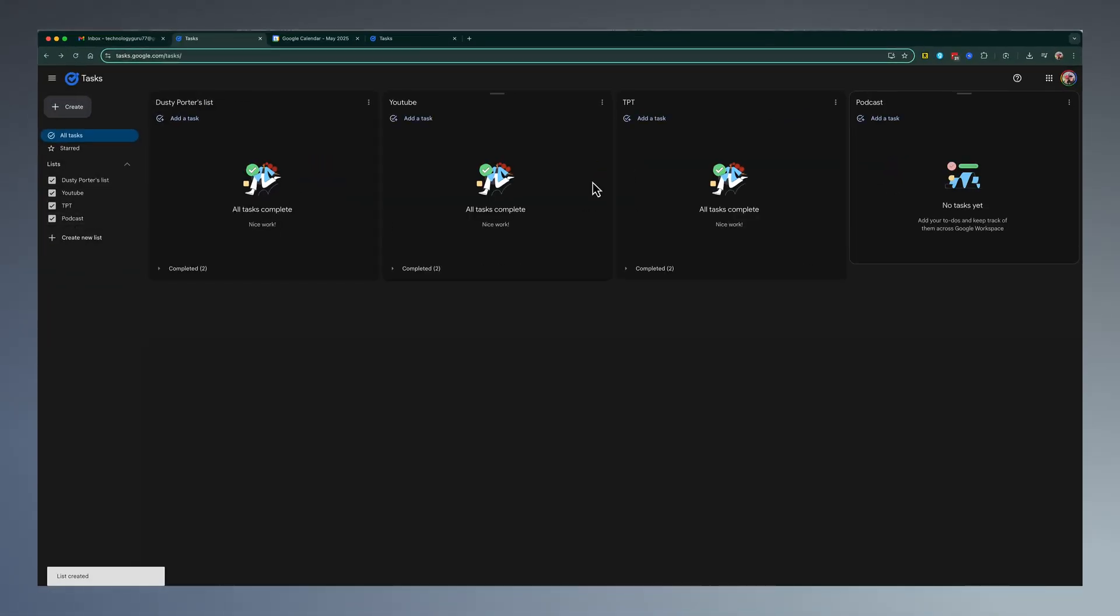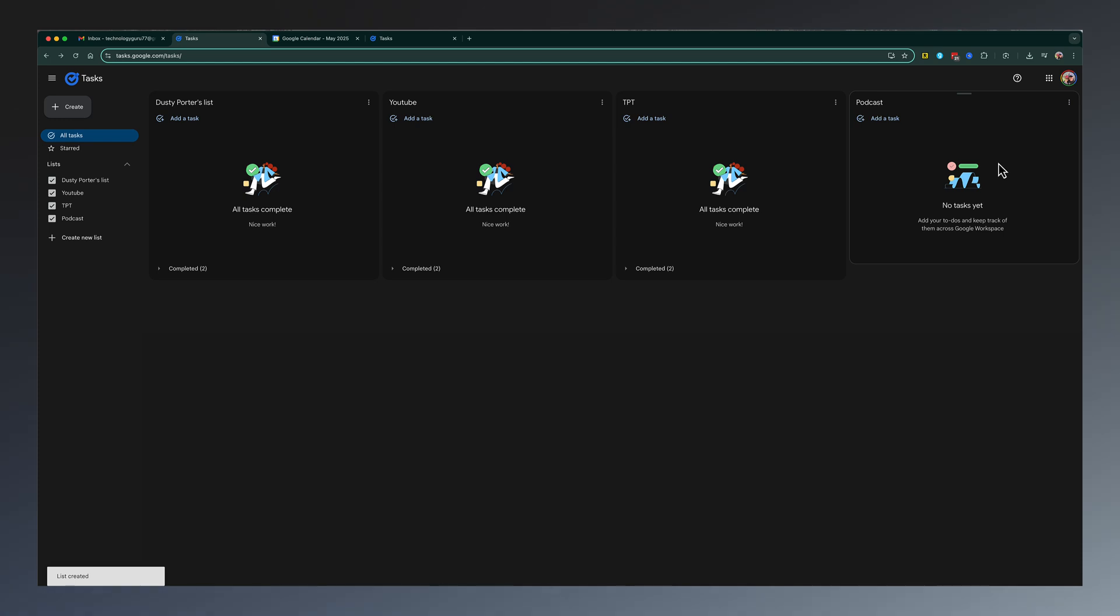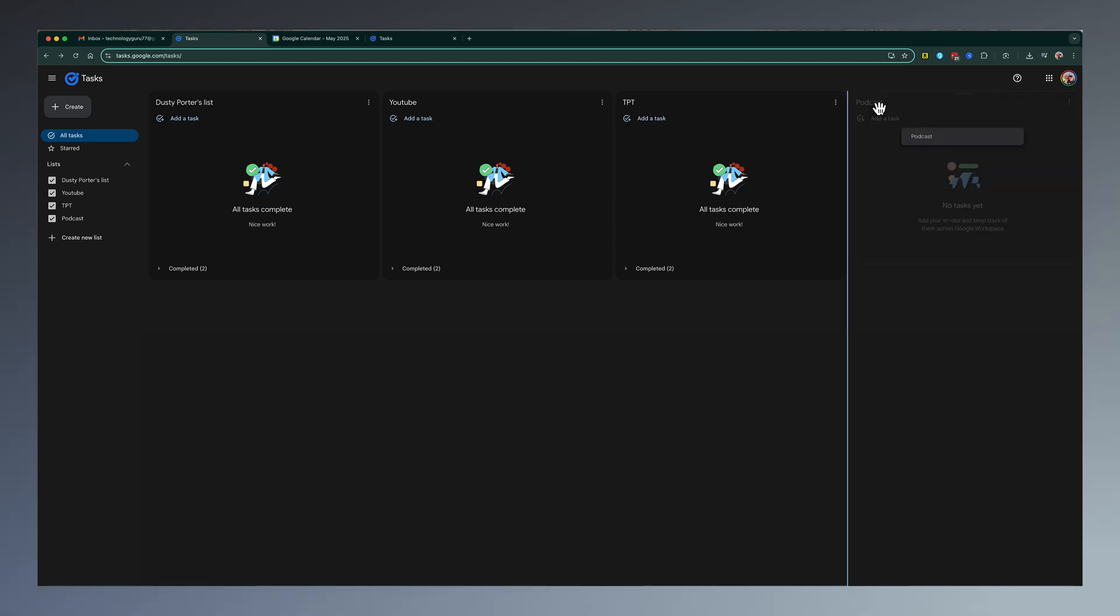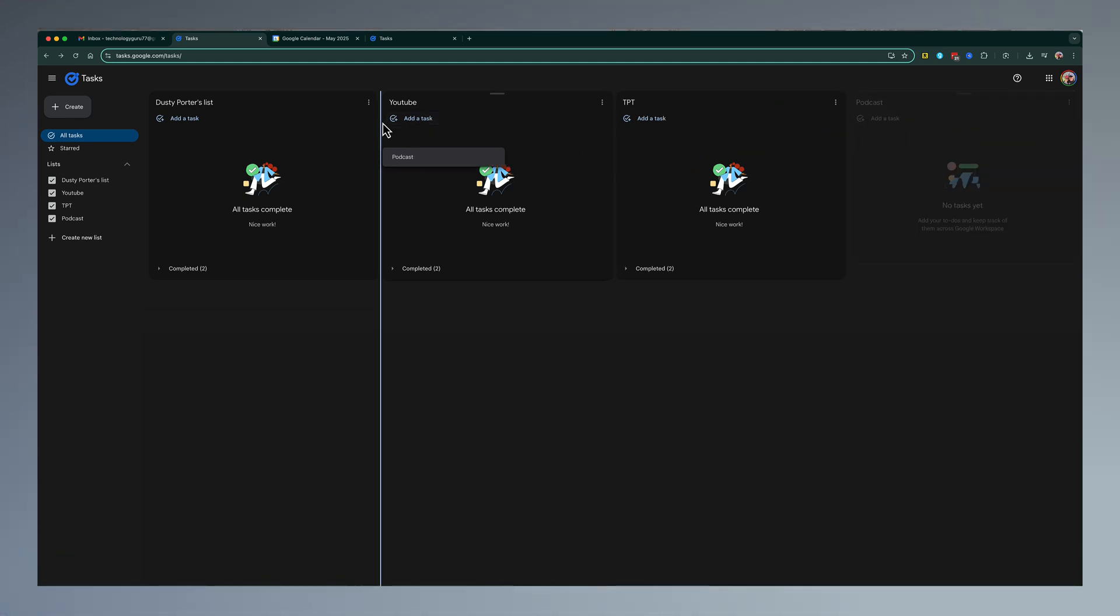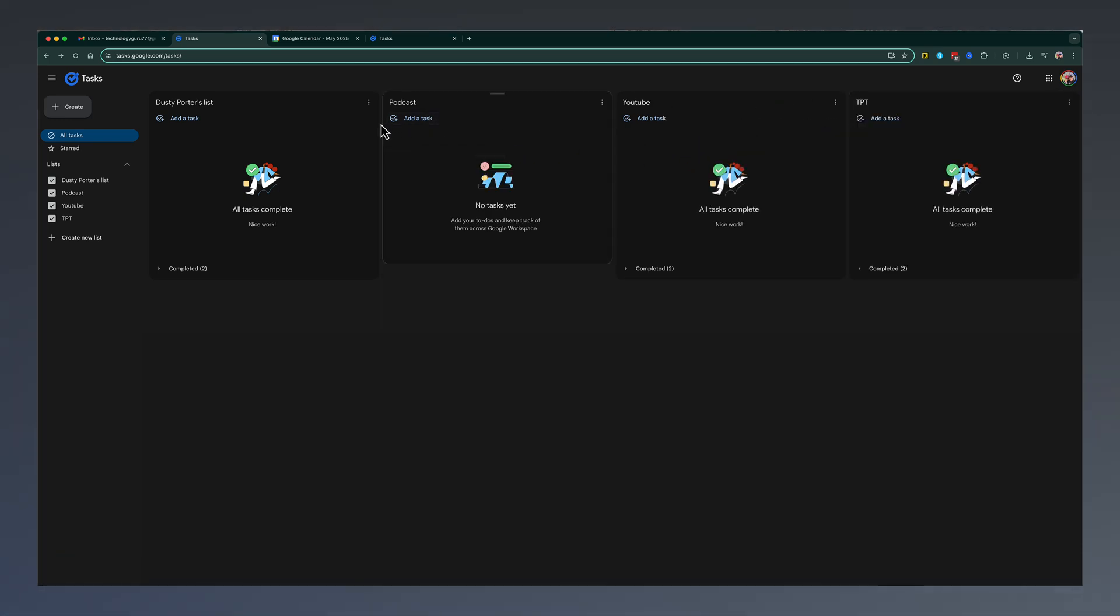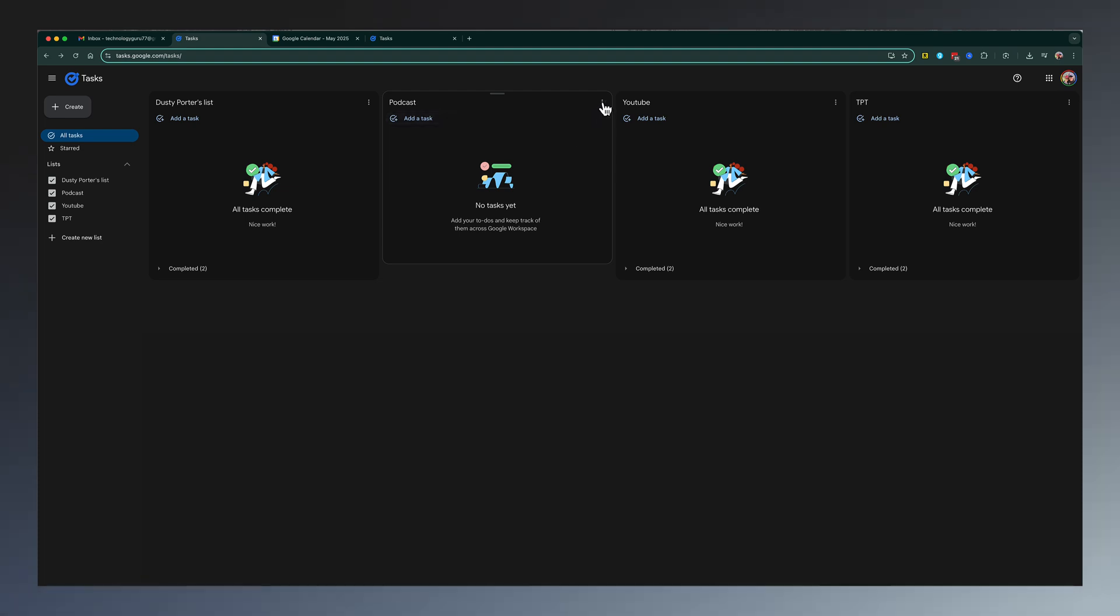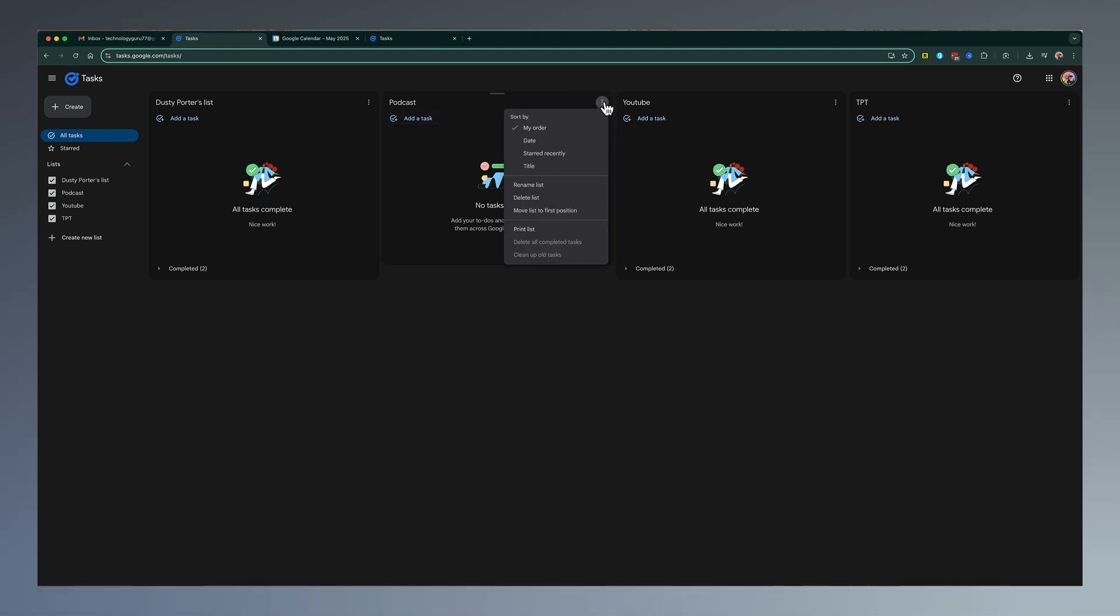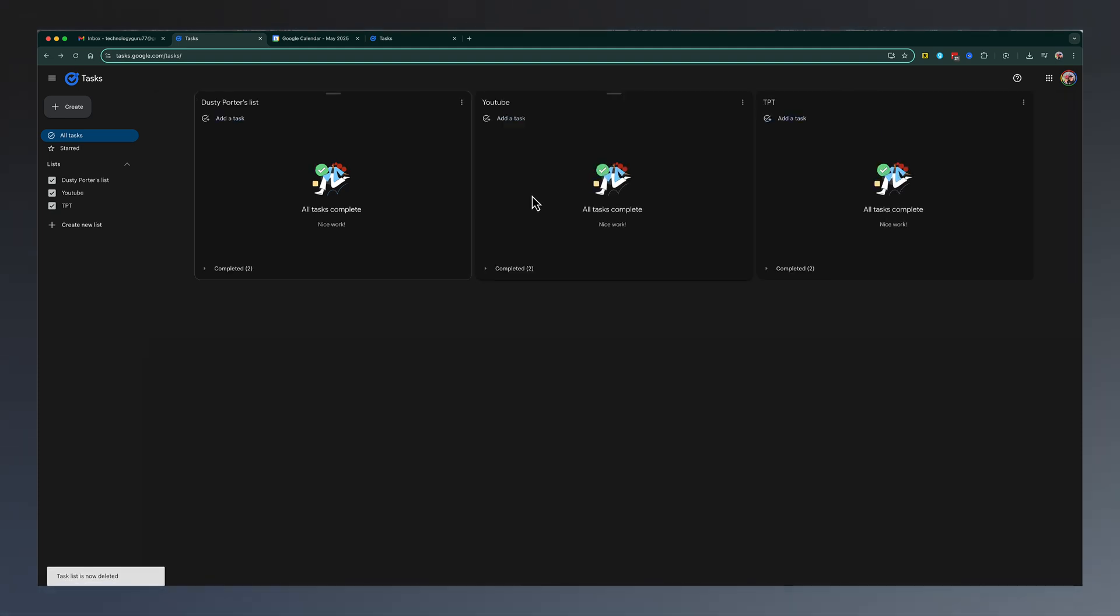And as you can see, we have a new list available to us over here. We can always click and hold and drag these lists to rearrange them via importance or how we want to see them throughout the day. And then if you wanted to, you could always go up here to the list options and then click on that, and you can delete or rename that list.